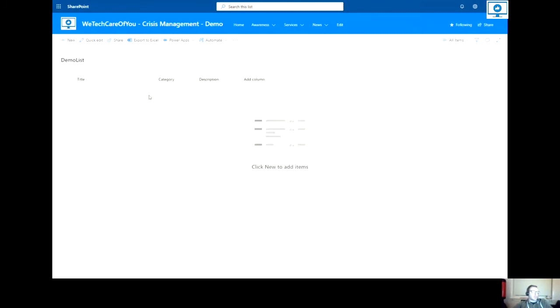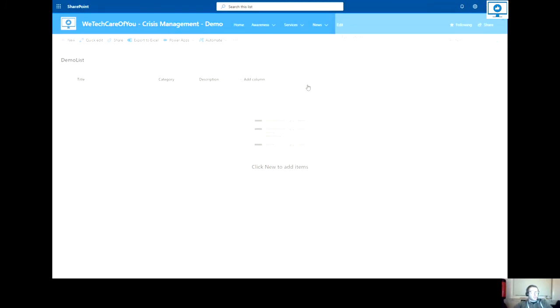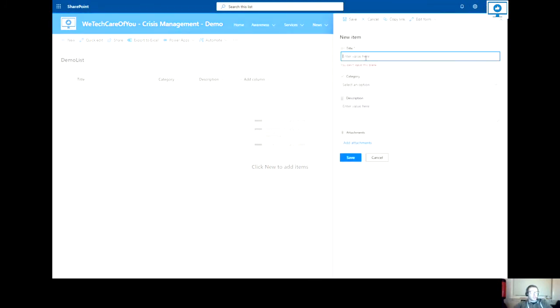Now to add a new record to this list, you can select new in the top left. And this will open a new form for this list. So there you can see the fields that I've just added to this list.